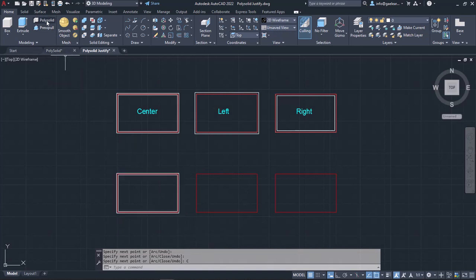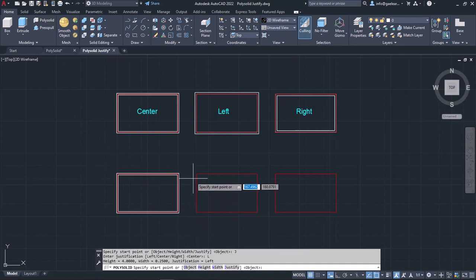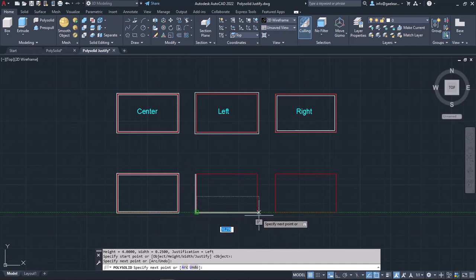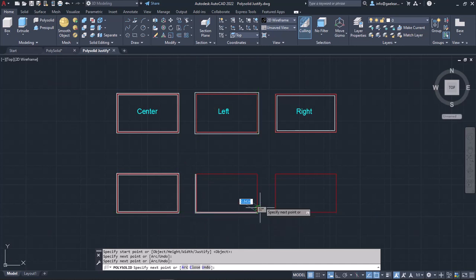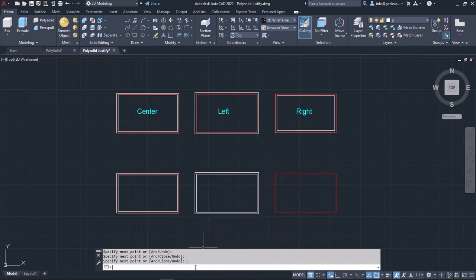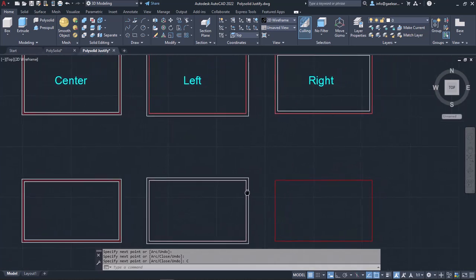I will activate the tool again and click on the Justification option. From the available sub-options, I will select Left. Then I will click on the end points of the rectangle, and when I reach the last segment, I will click on Close. Notice that this time the PolySolid object is aligned to the left of the rectangle's outline.